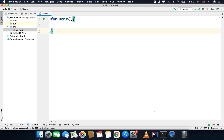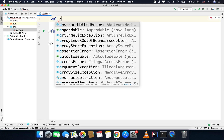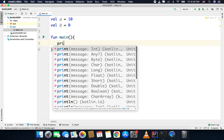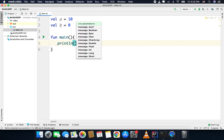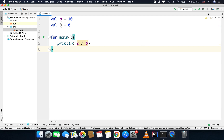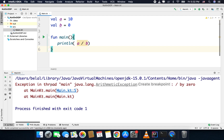Now let's see how we can handle exceptions in our code, but before that let's raise one. For example, I will write two variables: val a with value 10 and val b that is 0. If I try to divide a by b, I will get an arithmetic exception — divide by zero. I will write println(a / b) and let's see what happens. If I run the code, you can see it crashed with an arithmetic exception: divide by zero.